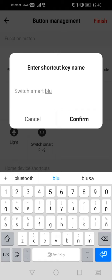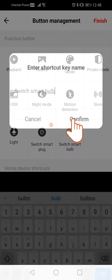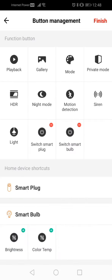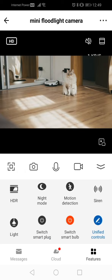Then, to save the modified shortcuts, press the finish button. This function will allow you to turn your Nexxt plug and bulb on or off at the same time.